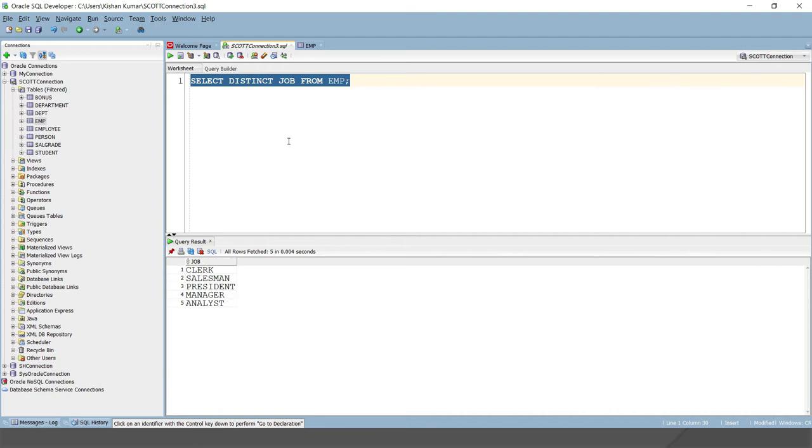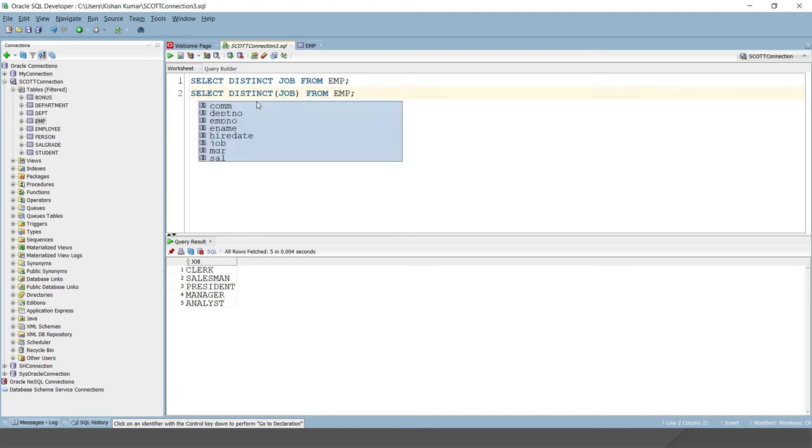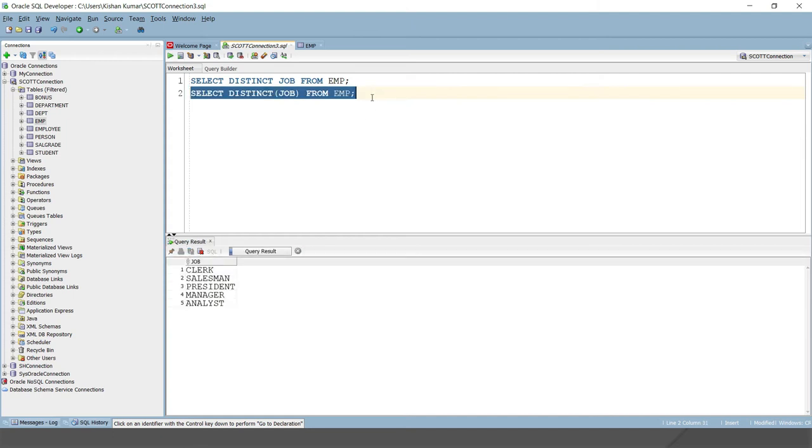So when you write the DISTINCT keyword, a few things I want to show you. When you write DISTINCT with a single column, then here you can specify the bracket optionally. If you are applying DISTINCT on a single column, then optionally you can write the bracket. But if you have more than one column, you cannot specify brackets. If I run, then this will run as earlier.